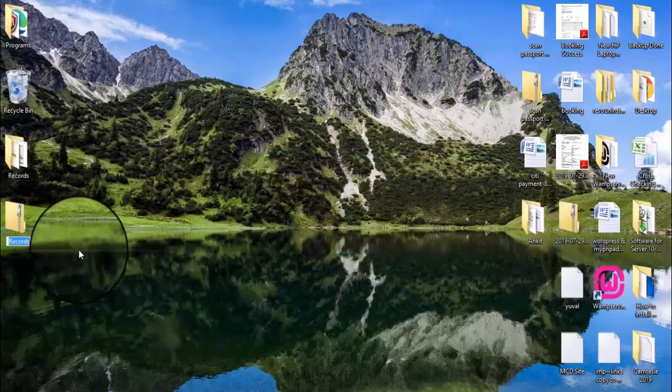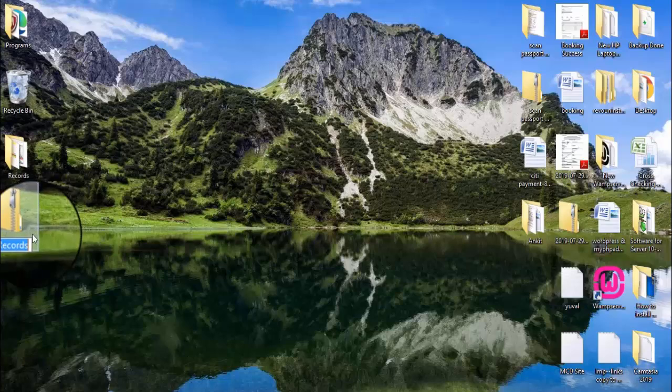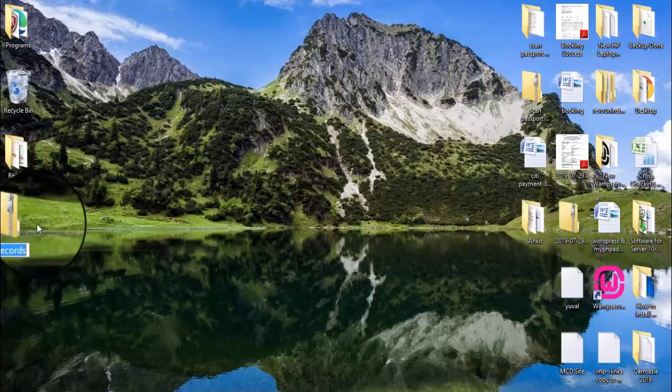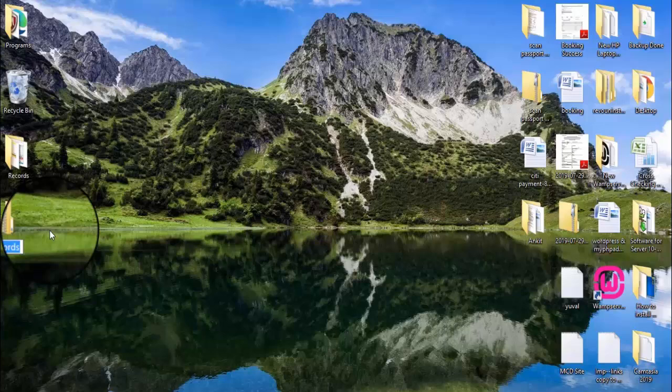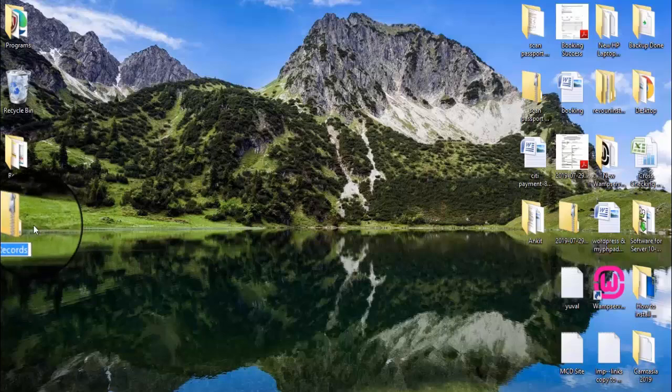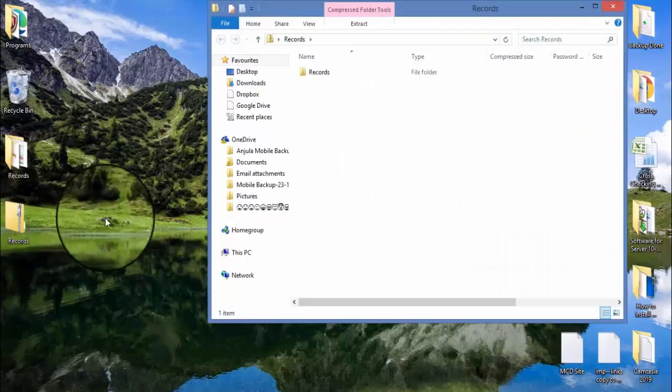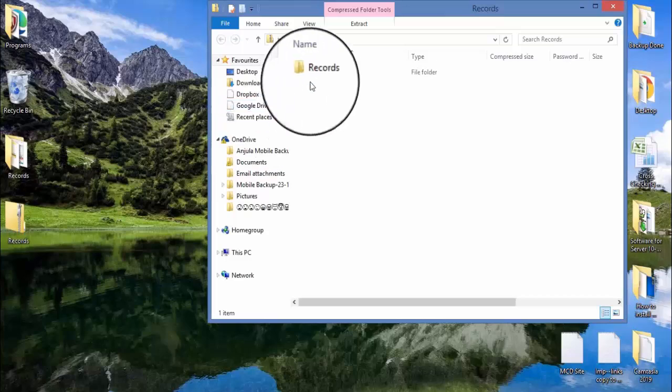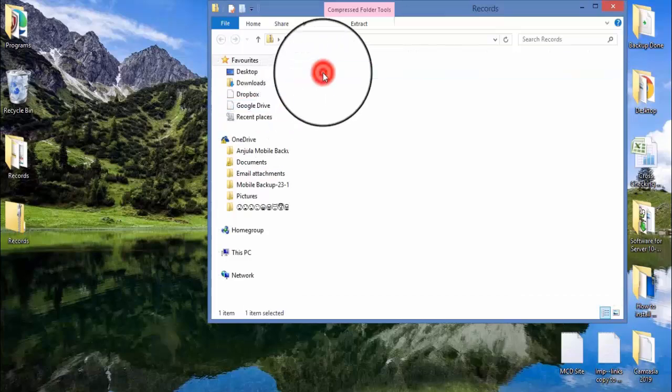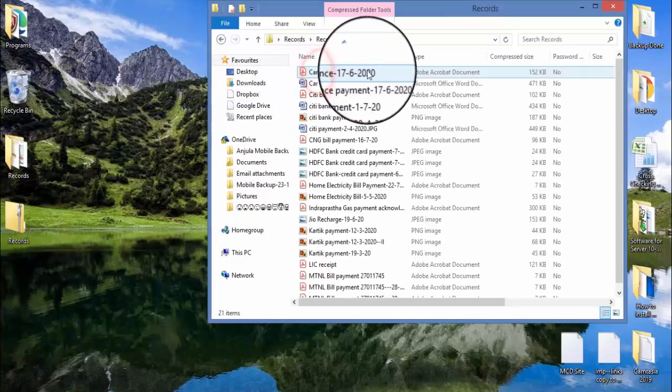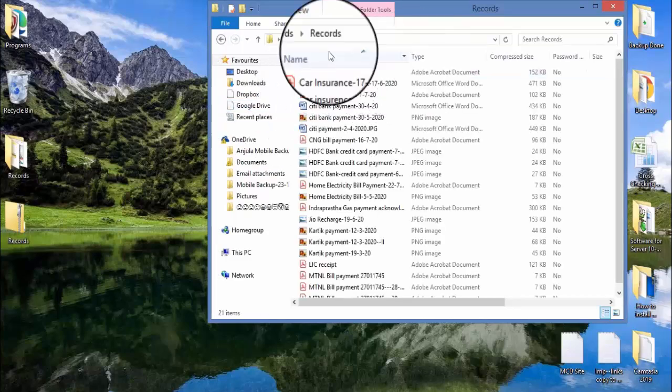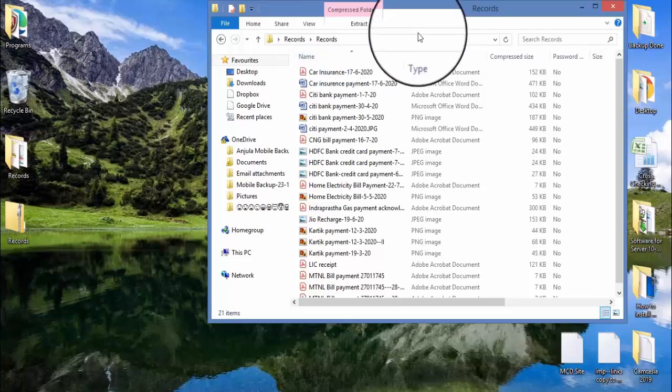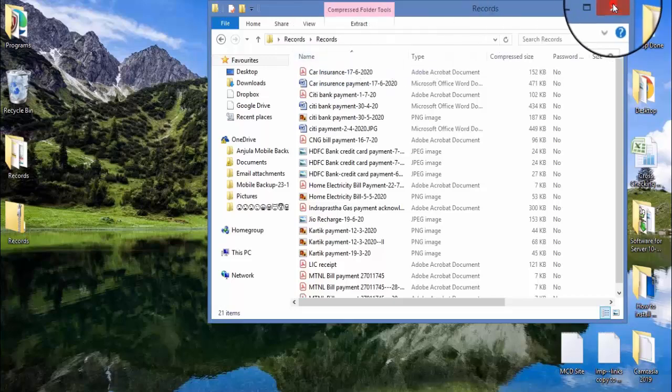Now as you can see on screen, there is a new zip folder on my desktop having all the files. So I will use this zip folder.